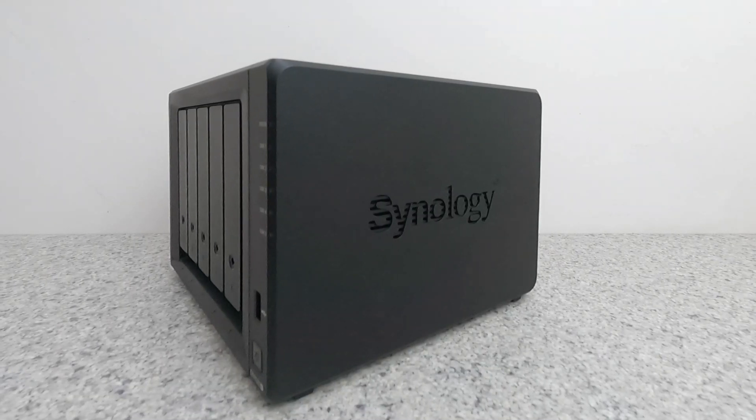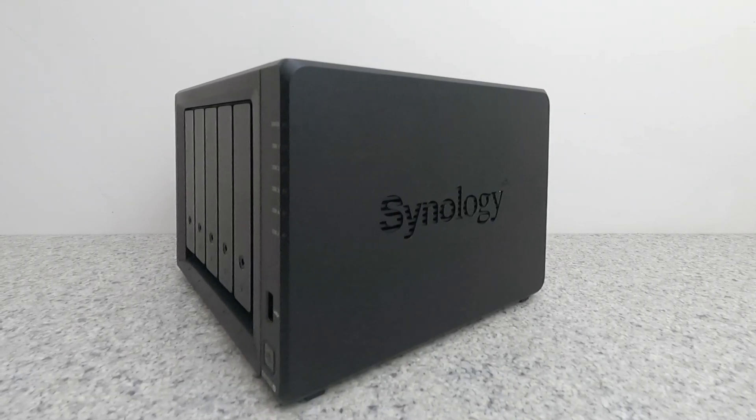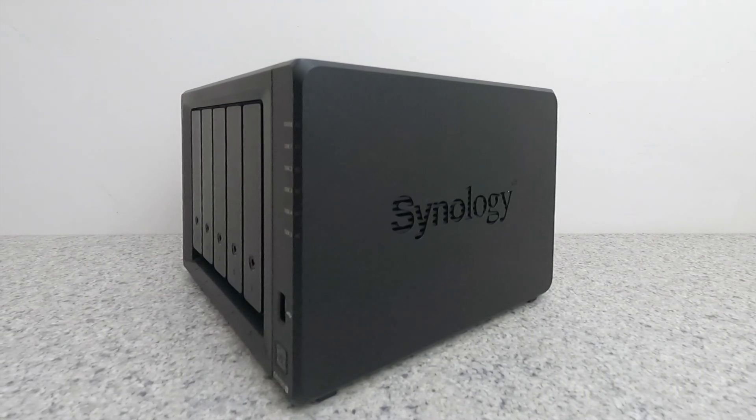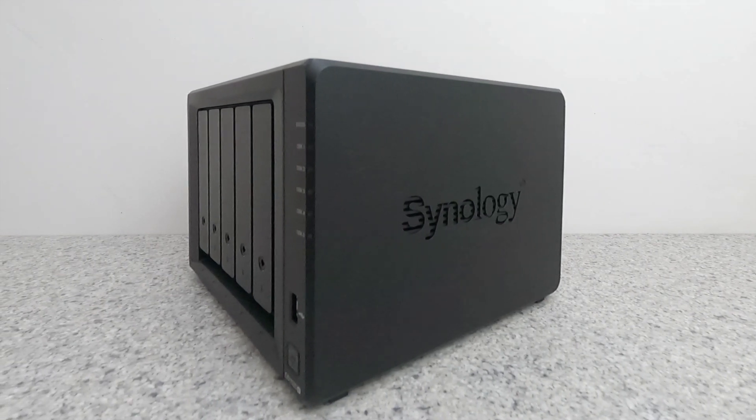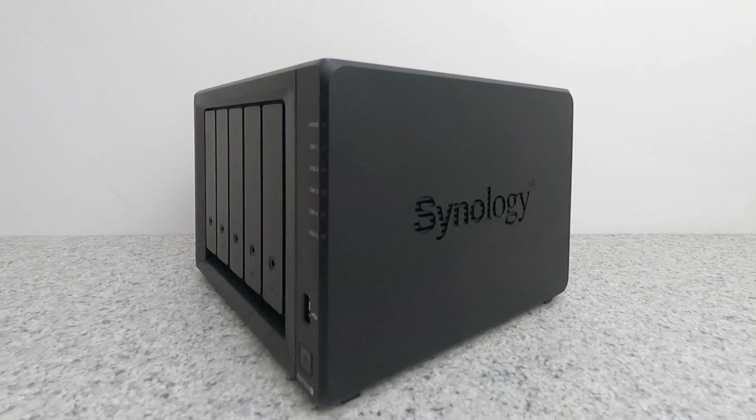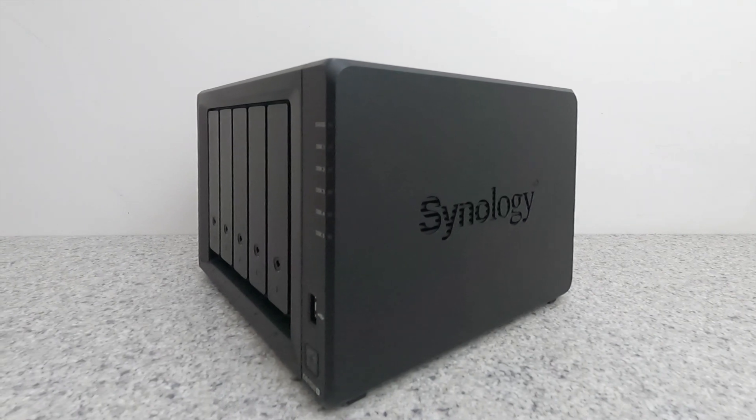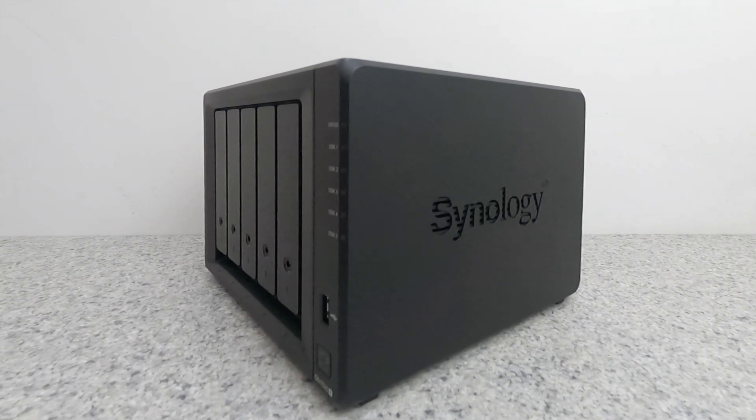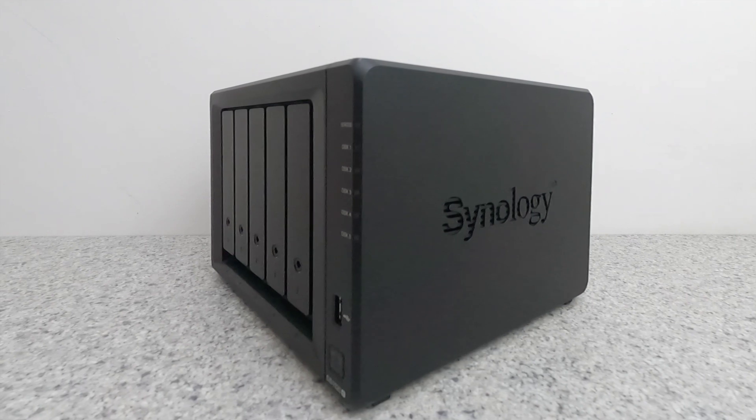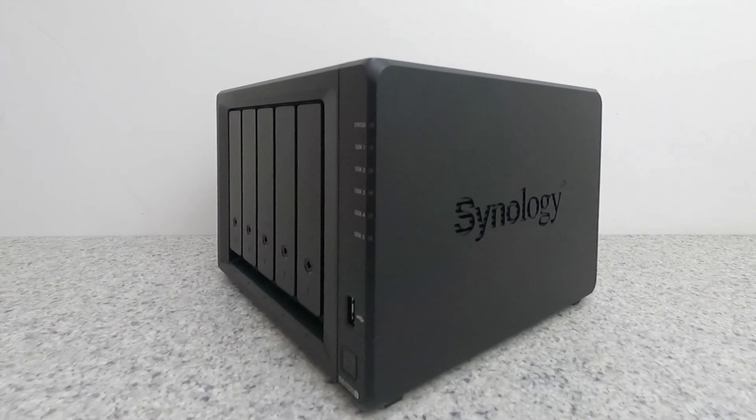As not all of the devices on our home network will need to use a static IP address and because in our previous video we used DHCP IP reservations, in this video we are going to demonstrate how to manually assign a static IP address to a Synology network attached storage device.